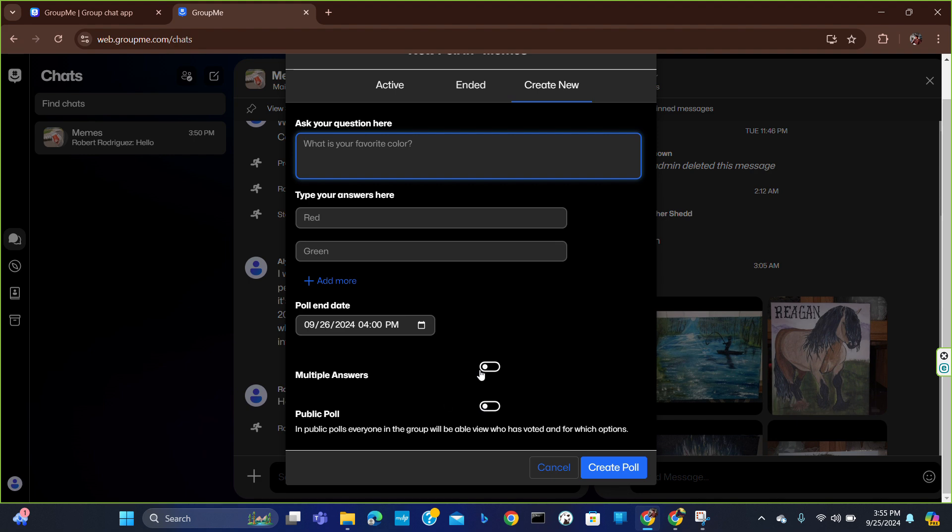You can give multiple answers. This is how you can create a poll in GroupMe. I hope you will find this video helpful. That's all for today, thank you for watching.